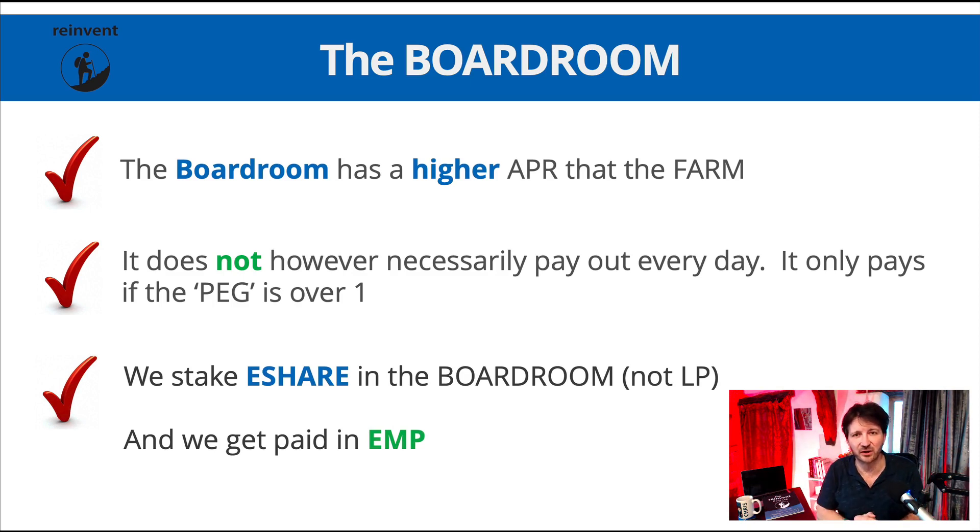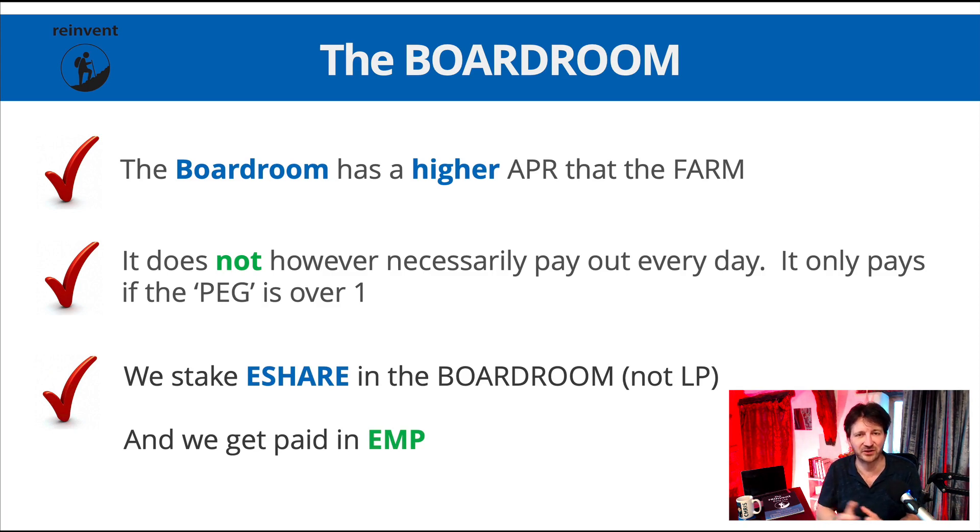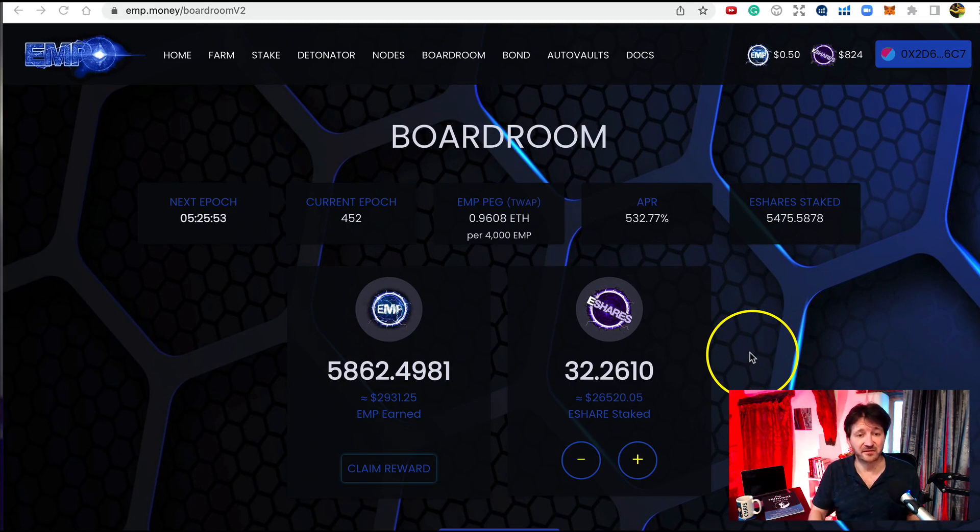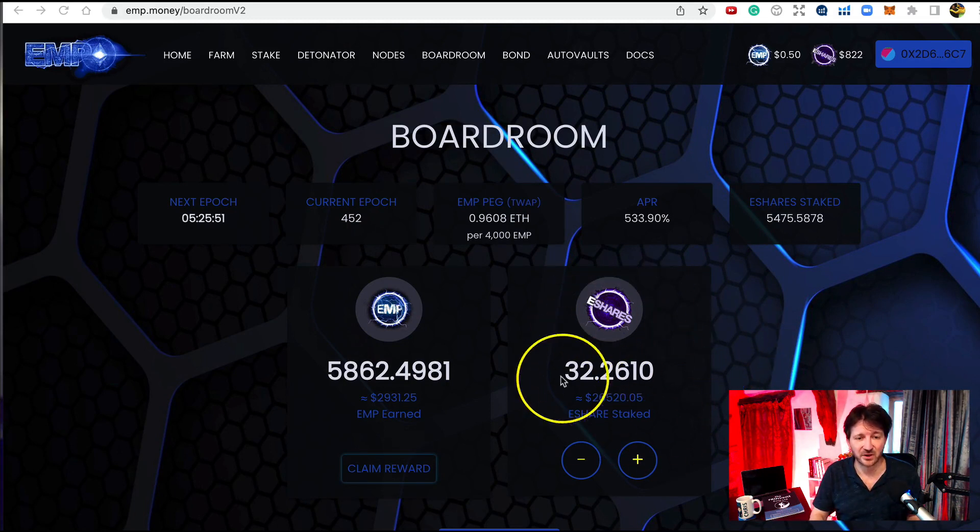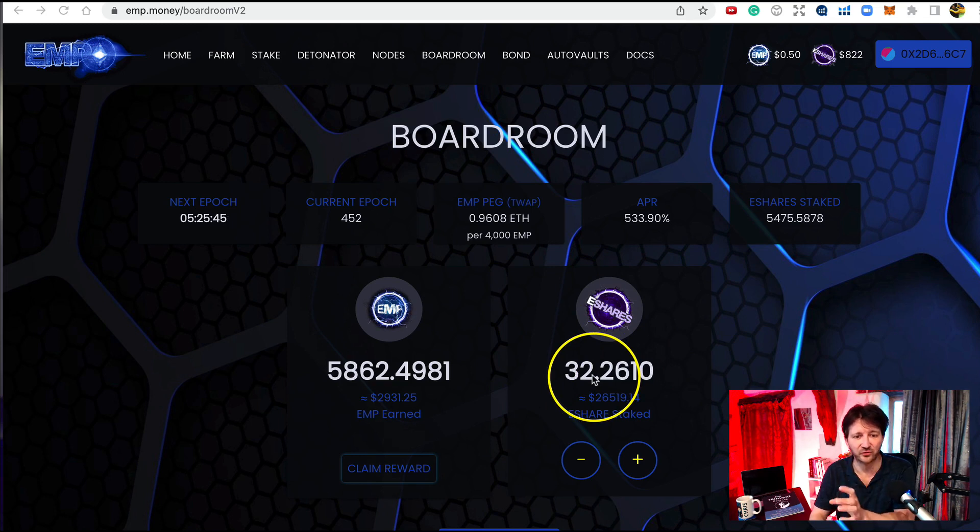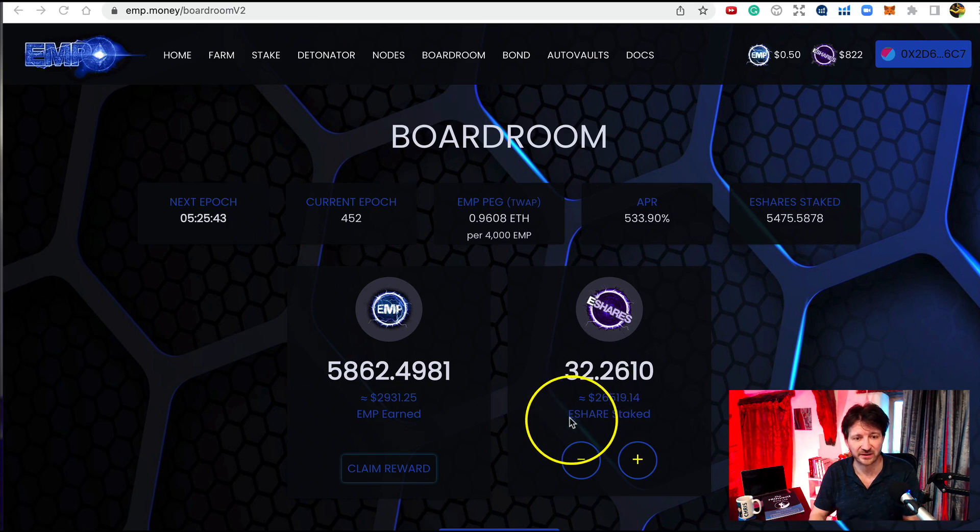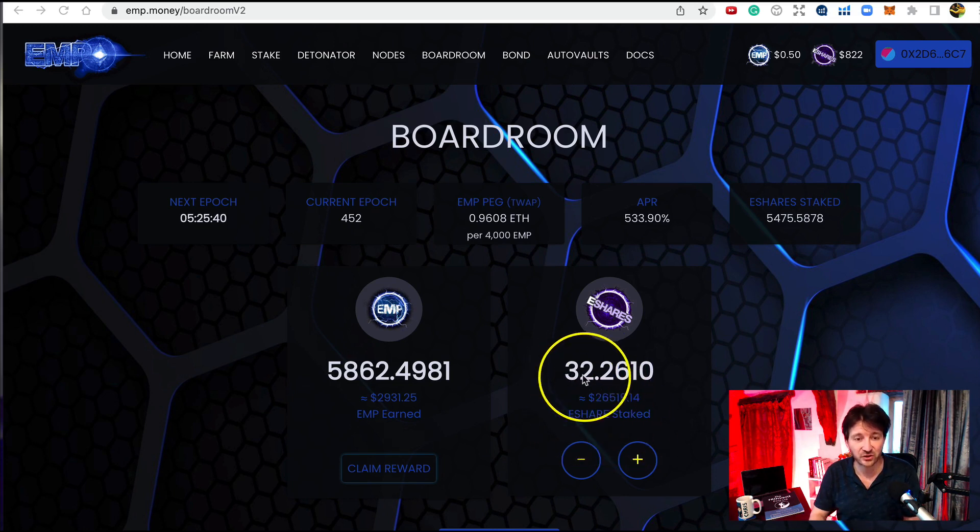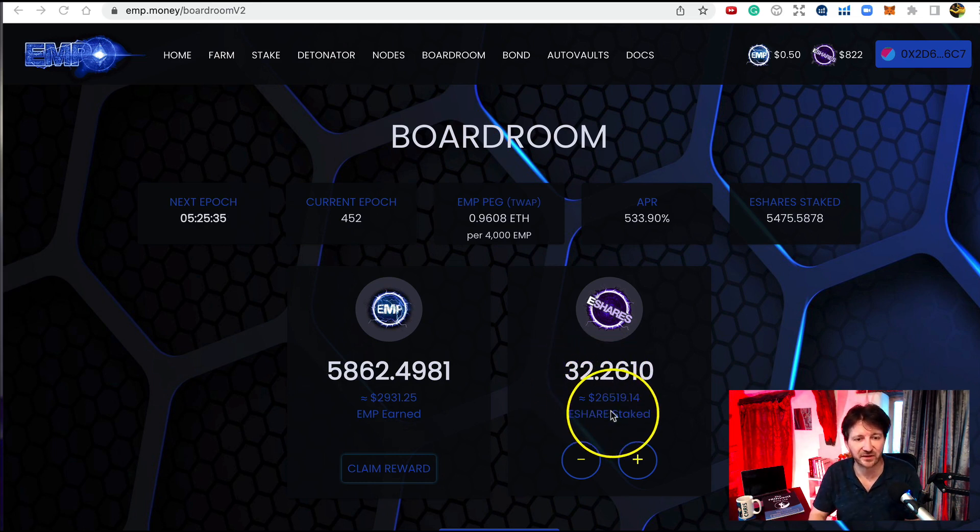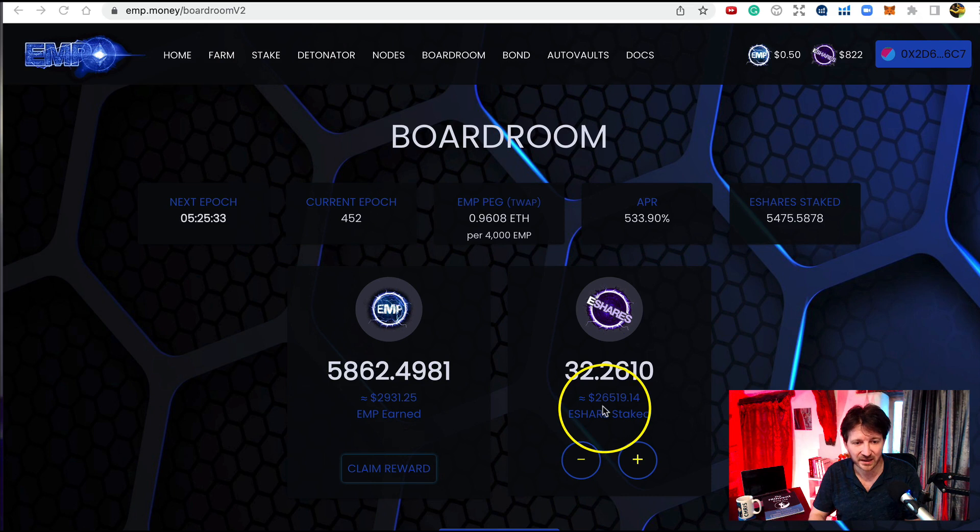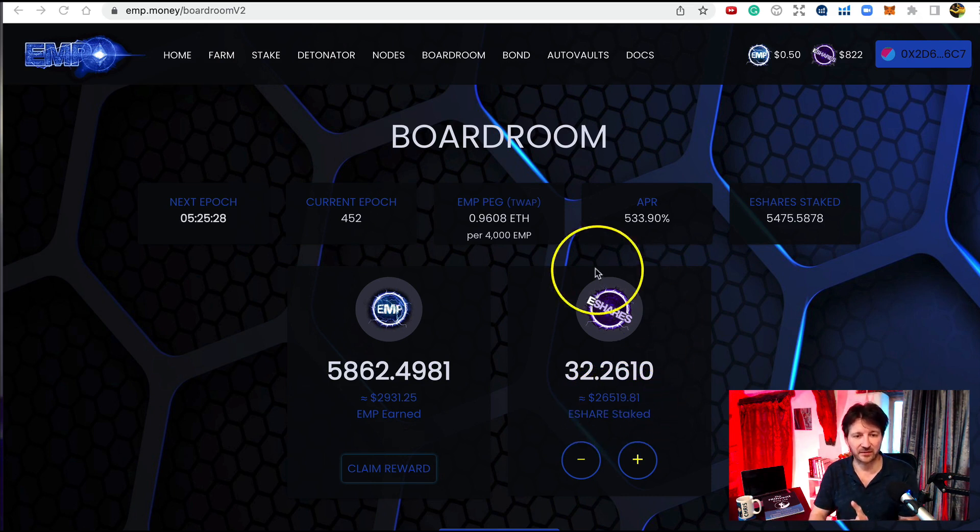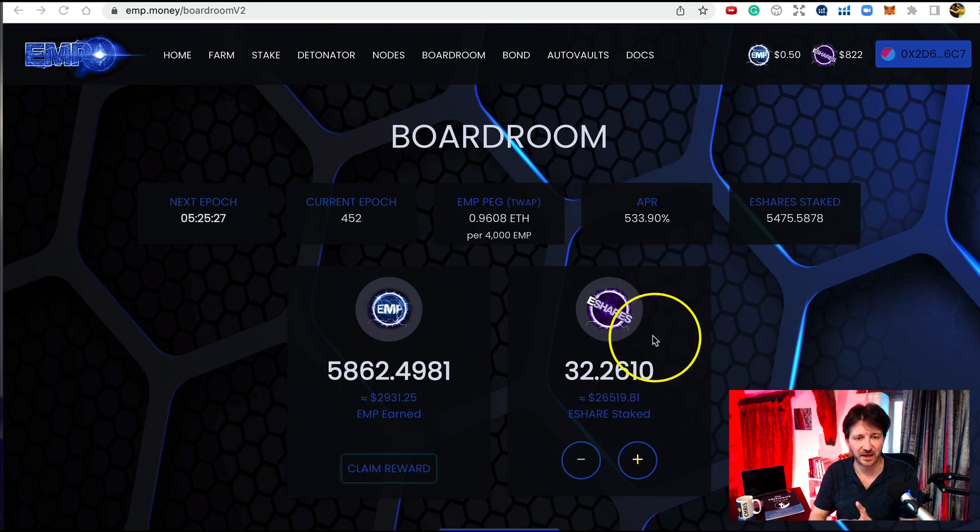Let's go and take a look at the boardroom right now. Let's jump back to emp.money. Okay so here we are. So what have we got here? Well firstly it looks very similar to the farm. On the right hand side we've got the area where we stake, and in this case in the boardroom we stake e-share. So look it says here e-share staked and I've got 32 e-share staked, or 32.2, and the dollar value at the time I'm making this video of those 32 e-share is $26,519. Okay so that's that area here.